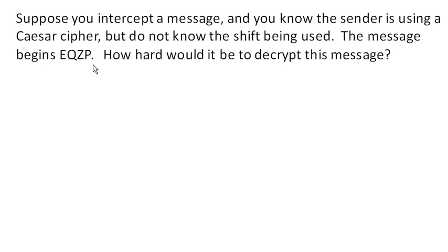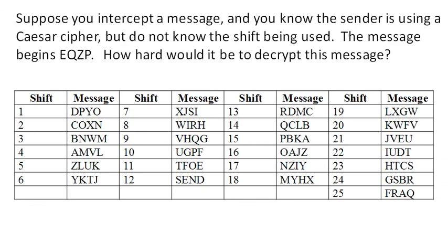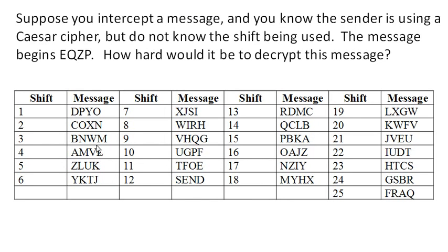Well, keep in mind that there's only 25 possible shifts, and so it would not be that hard to literally list out every single possible shift in the encrypted message, or the decrypted message. And if we look through these, only one of these, yep, only one of these produces text that looks like it's likely part of actual words.